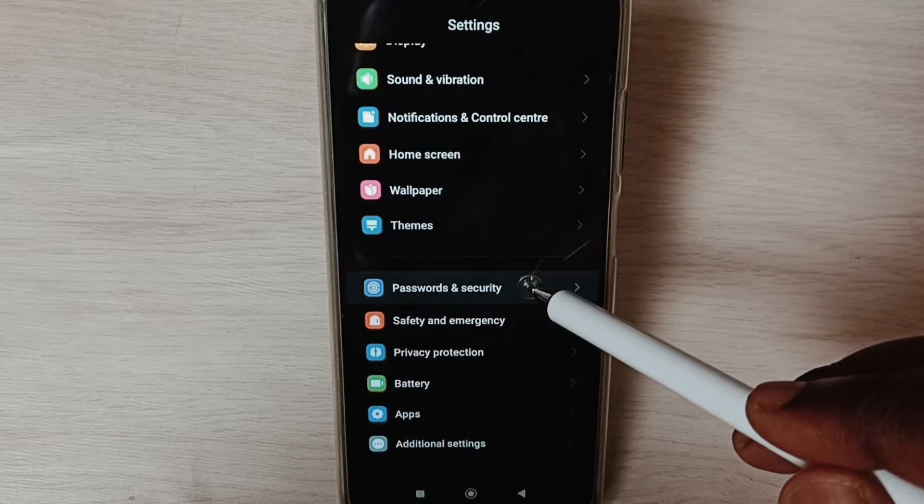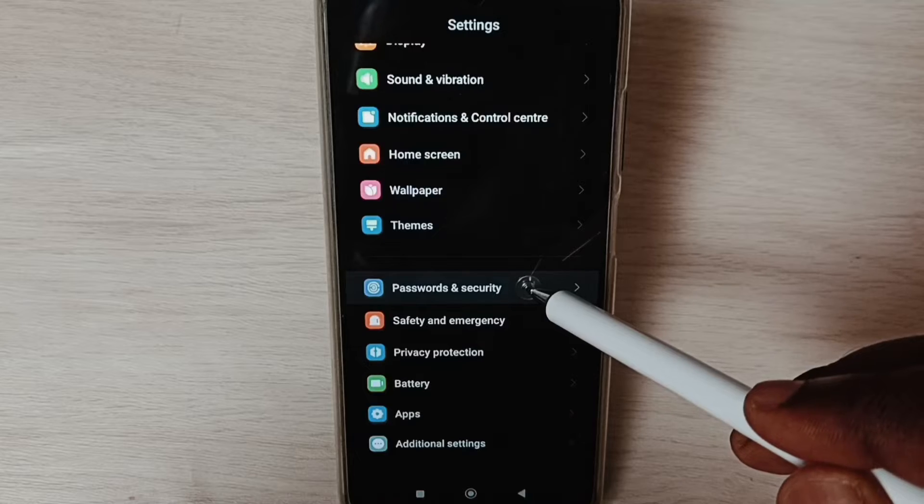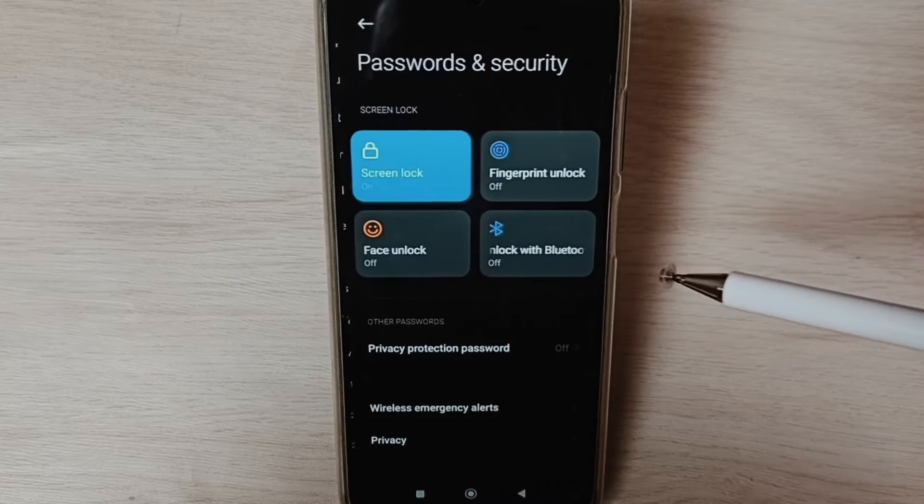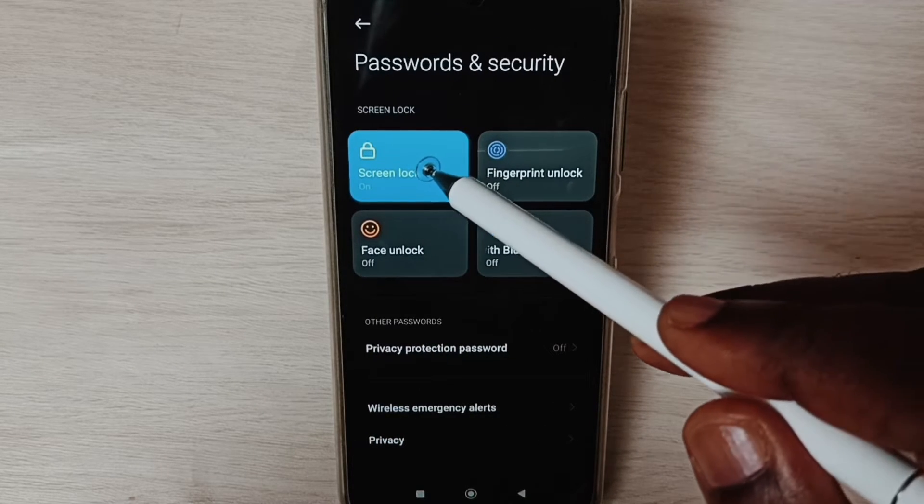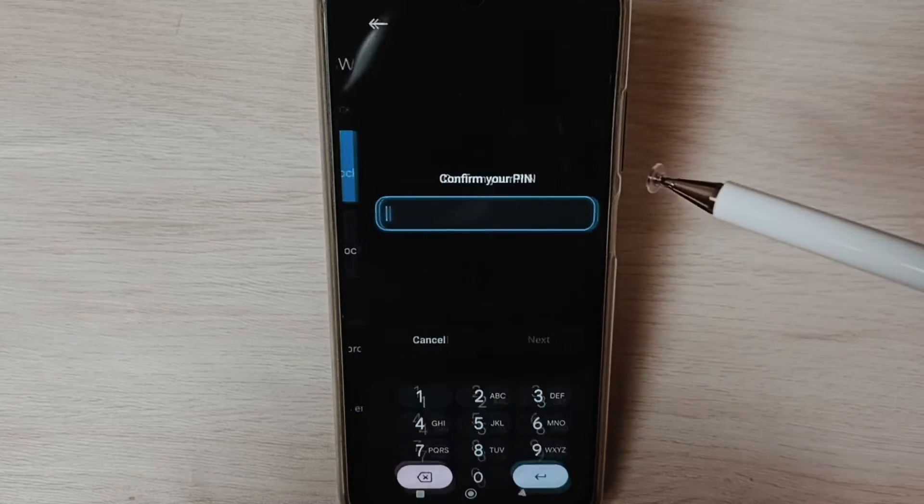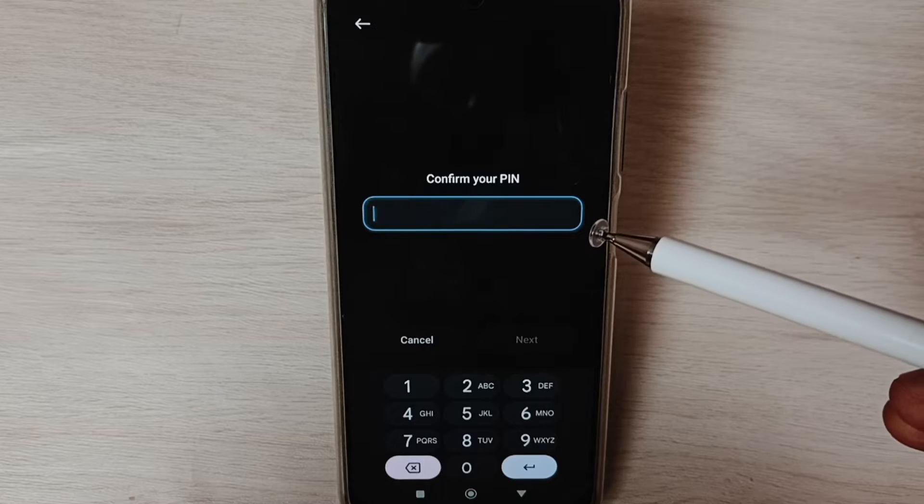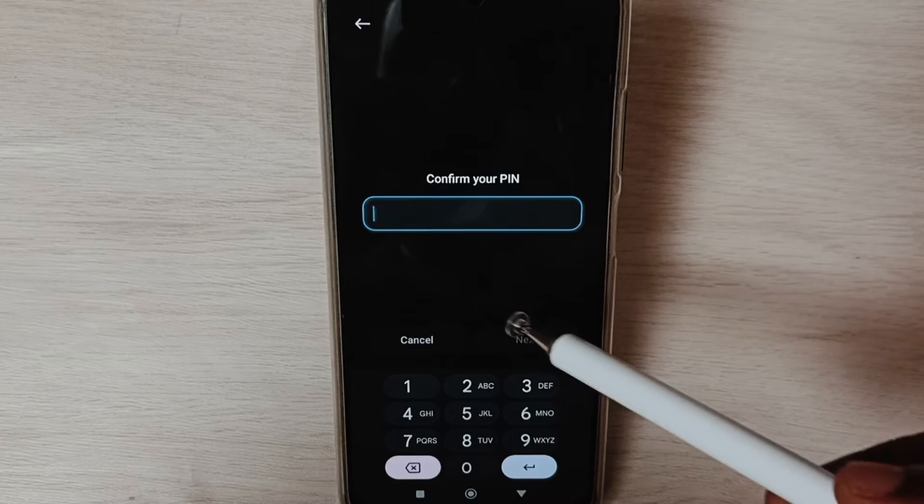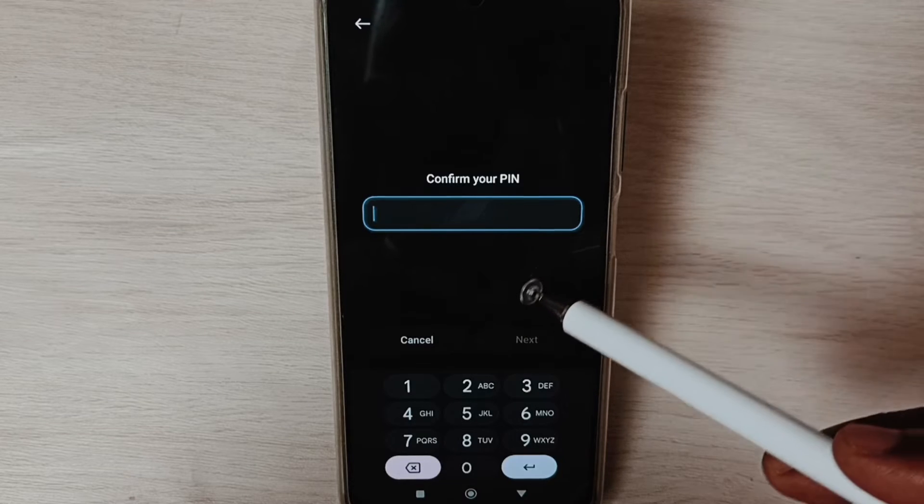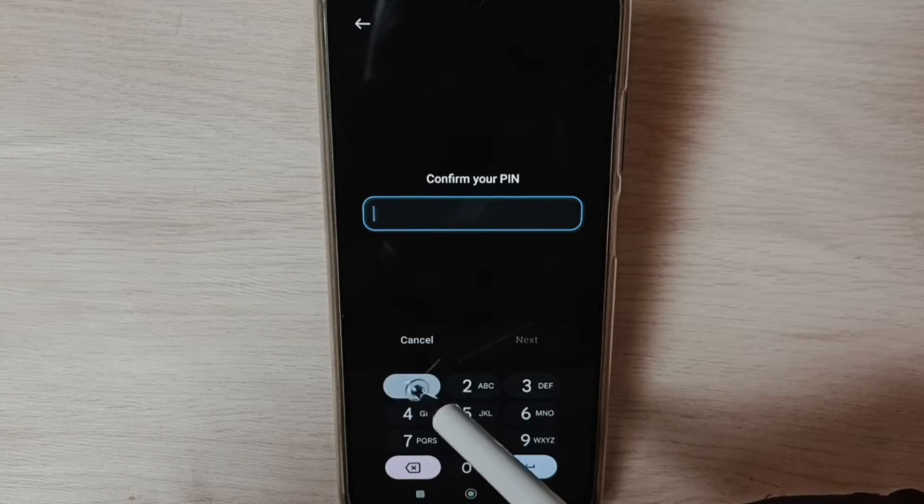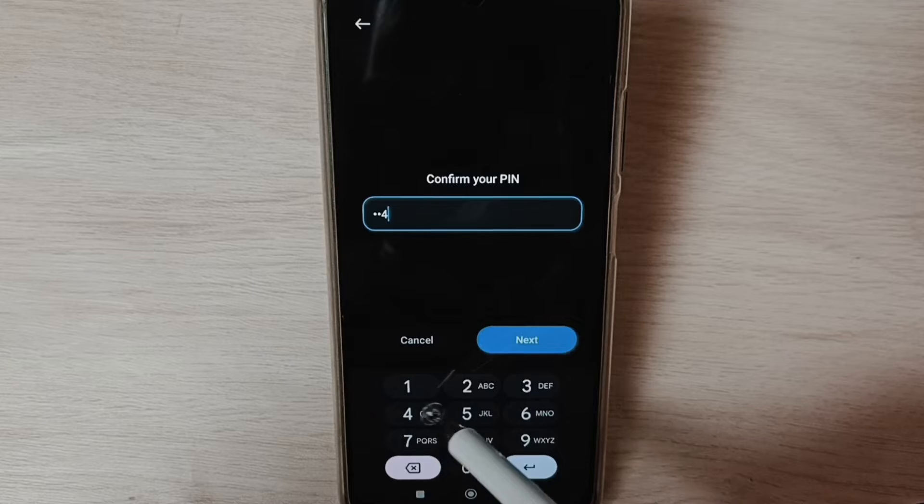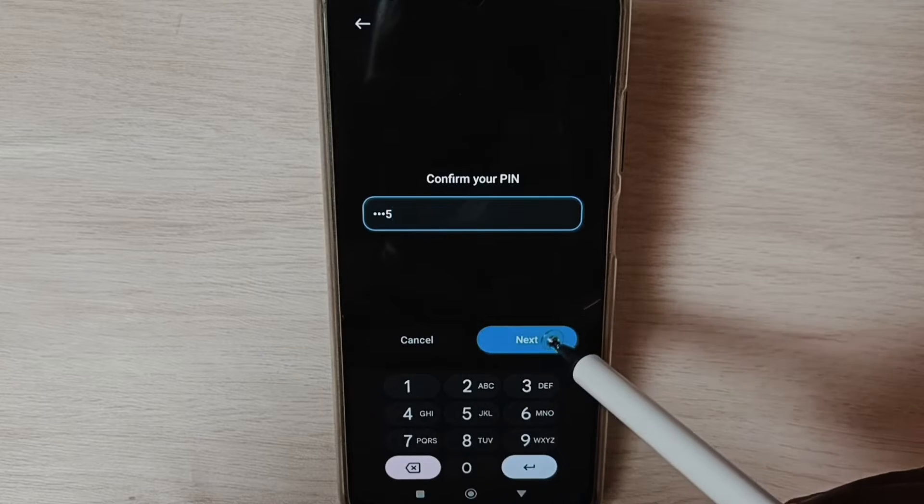Set Passwords and Security, tap on Screen Lock. Here we need to enter existing password: one, two, four, five. Tap.